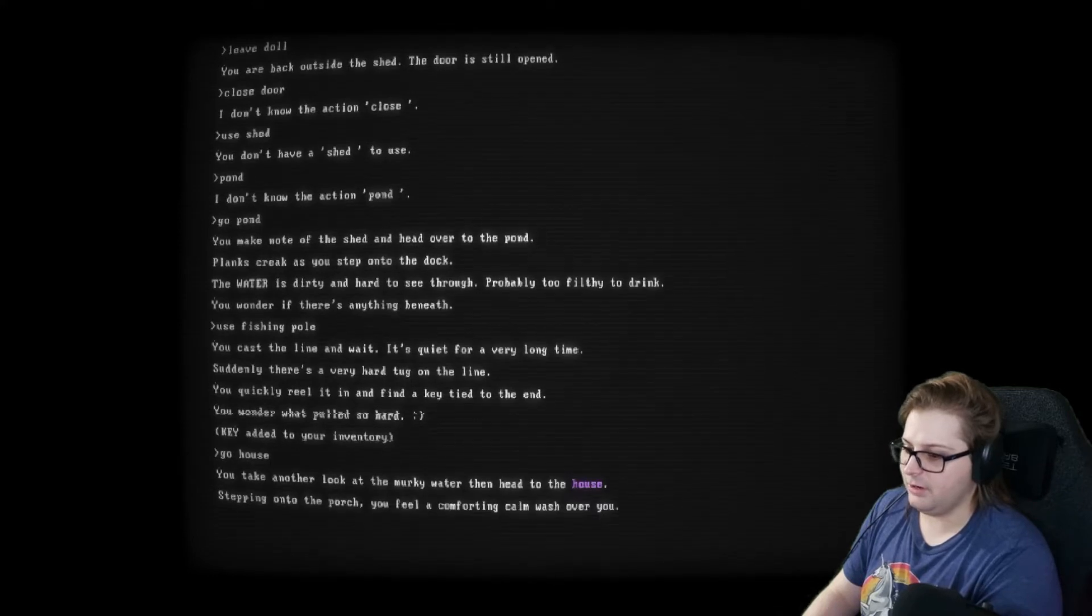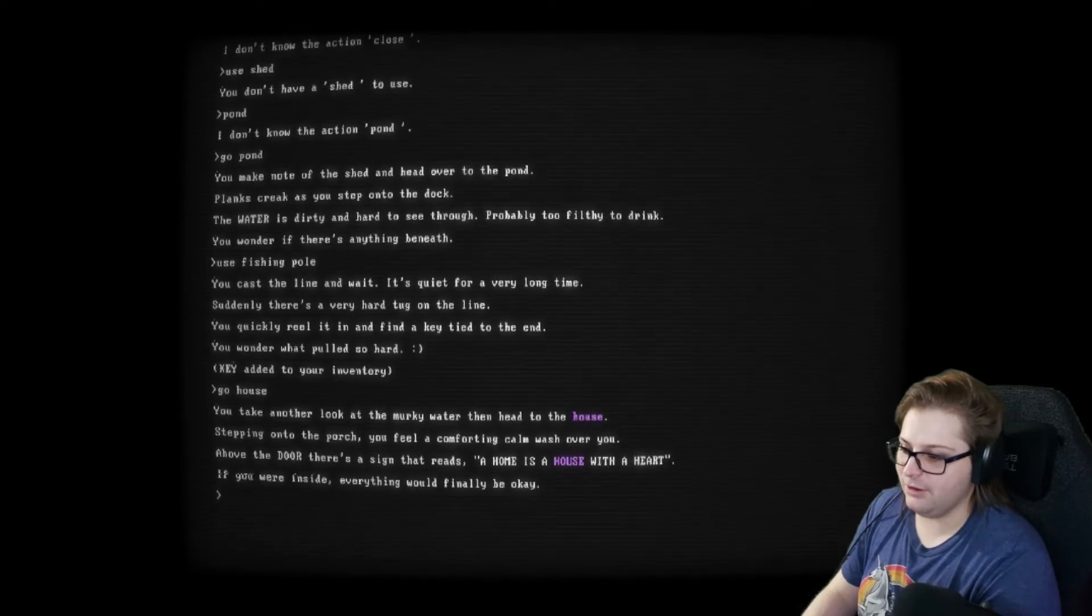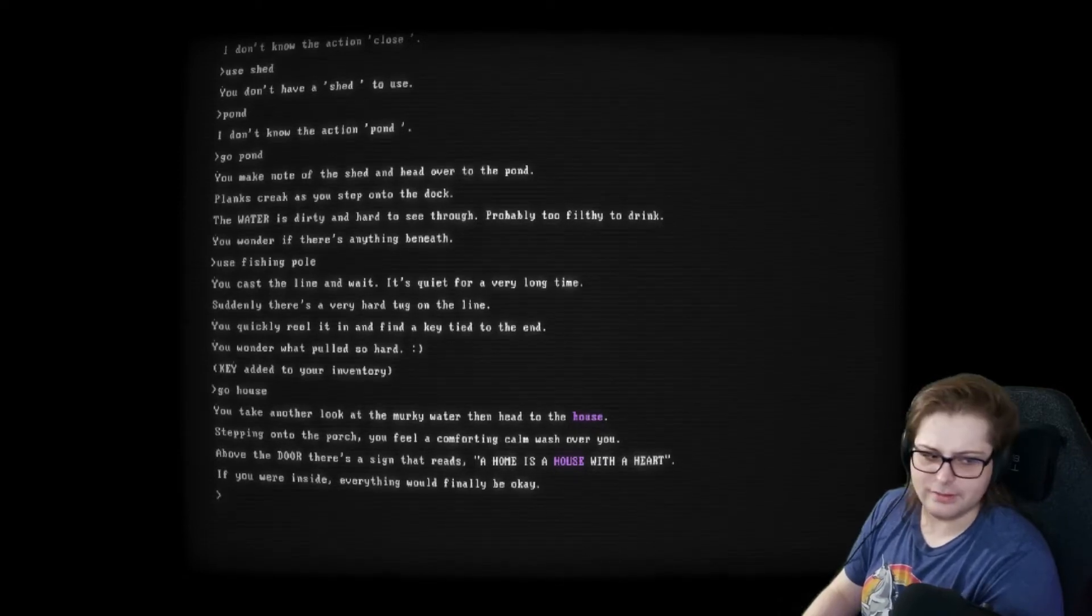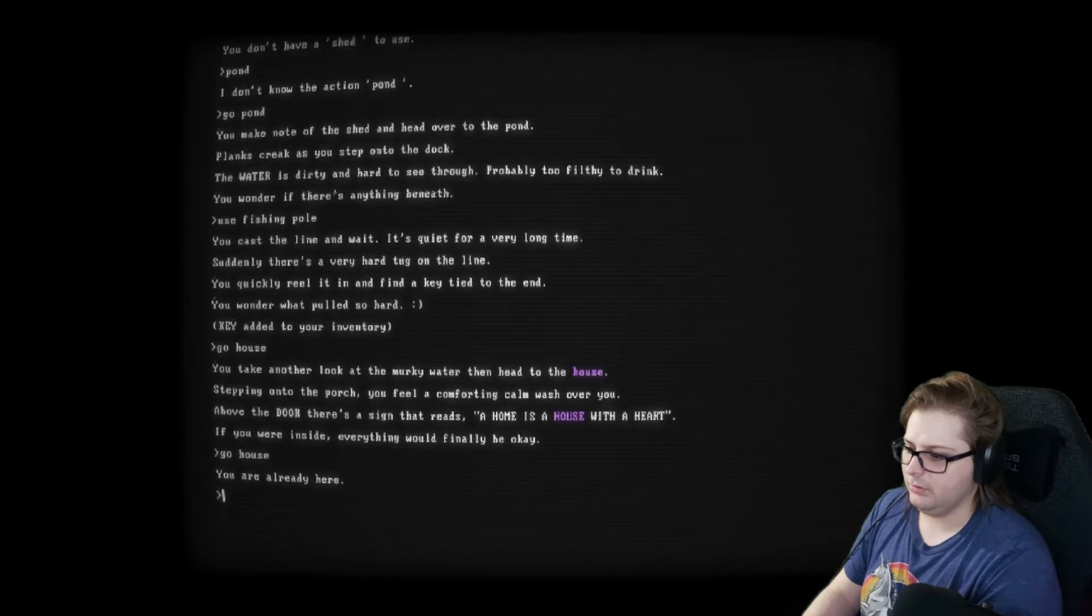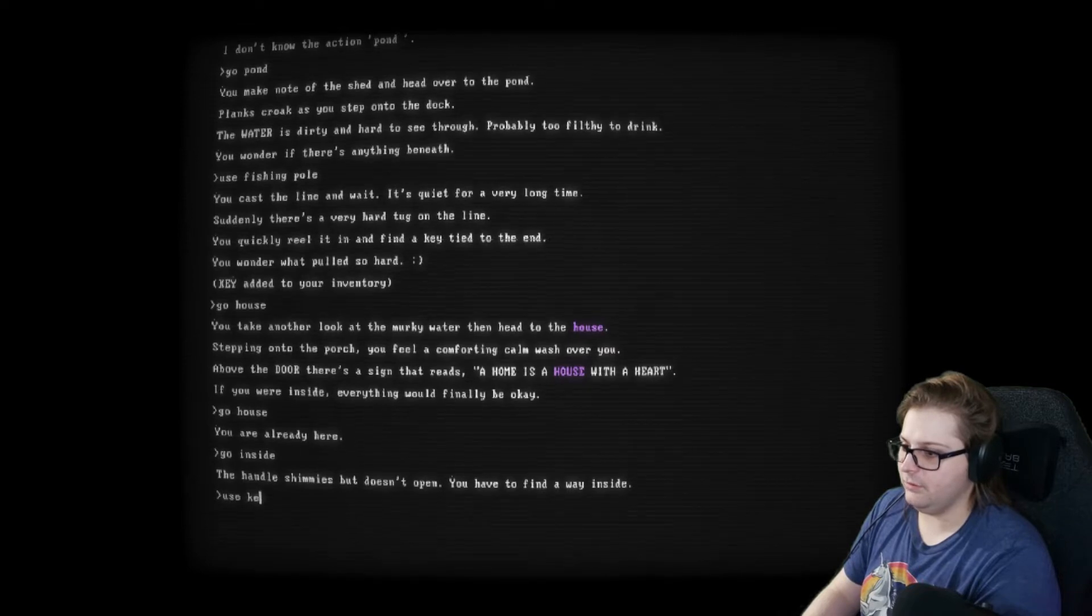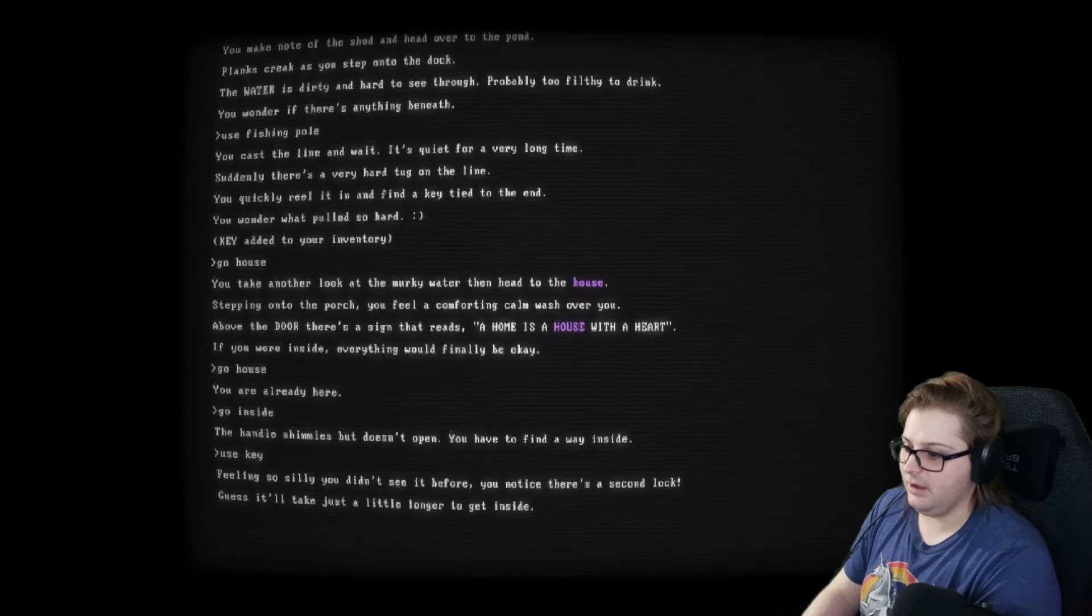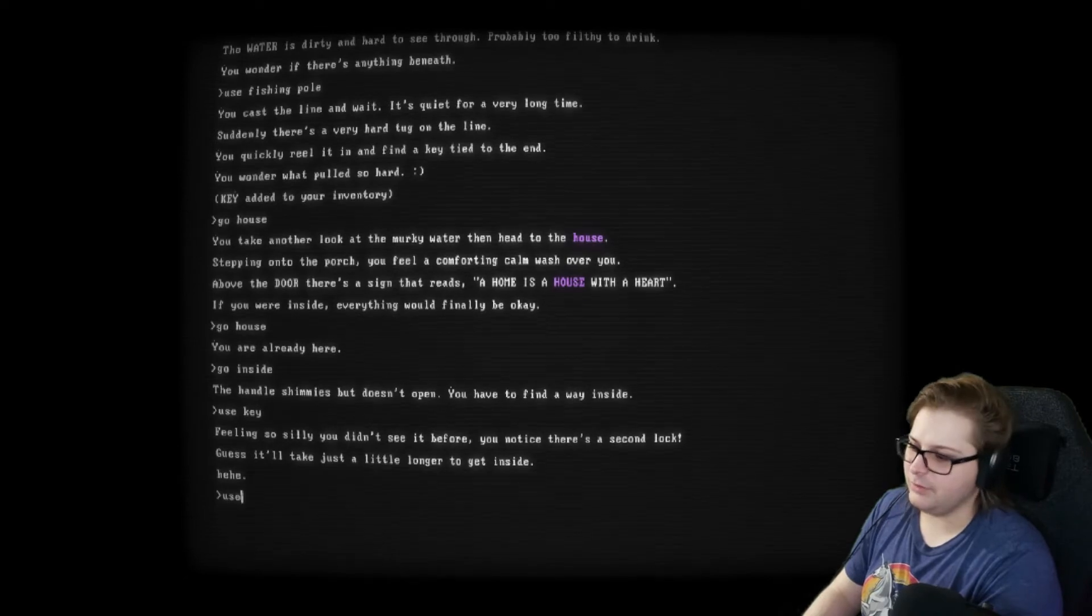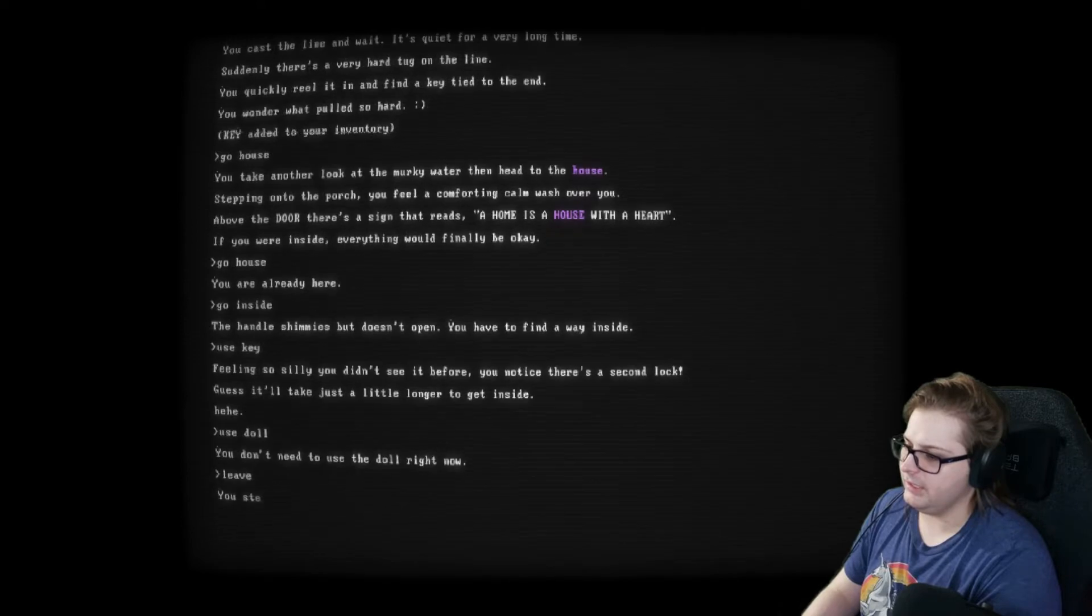Do we go inside? Go, house? You're already here. Go in... Oh, go in... Inside. The handle shimmies but doesn't open. You have to find another way in. Use key. Feeling so silly you didn't see it before. You notice there's a second lock. Guess it'll take just a little longer to get inside. Can I burn it down with the lantern? Use doll? I need to use the doll right now. Okay. Leave. Head to the front lawn.